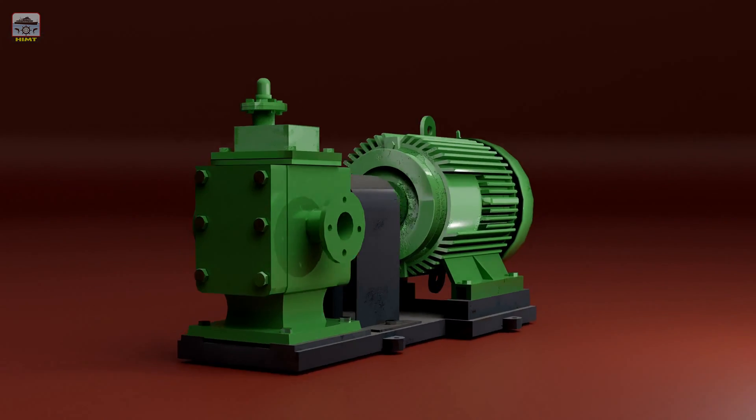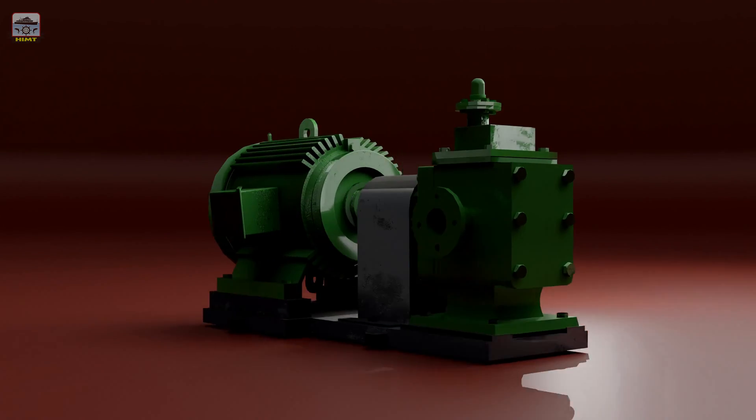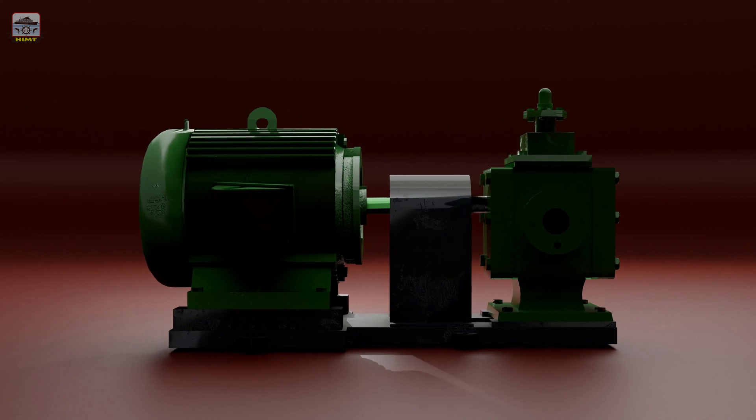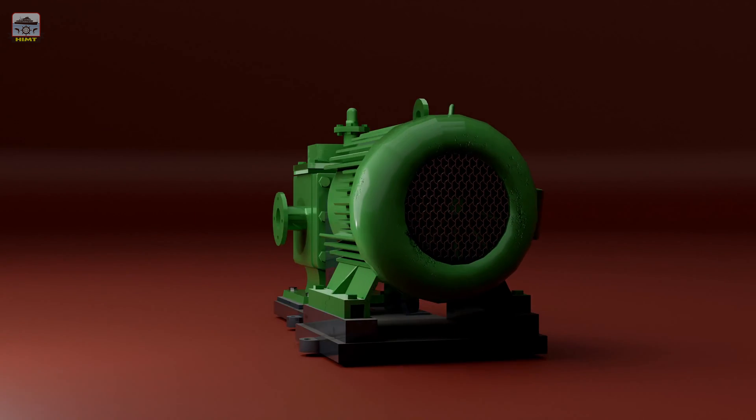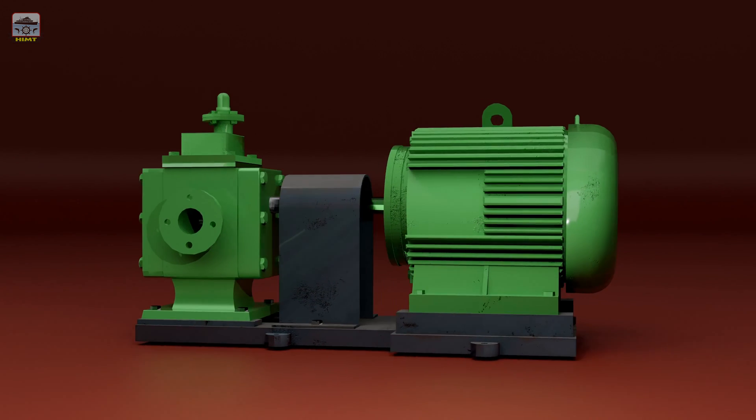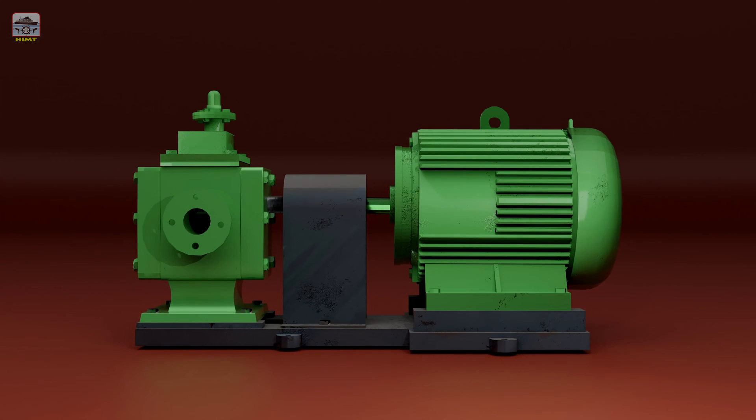Welcome to our YouTube channel. Today we'll be looking at the parts and dismantling process of a specific type of gear pump used in fuel oil systems aboard ships. Let's begin.